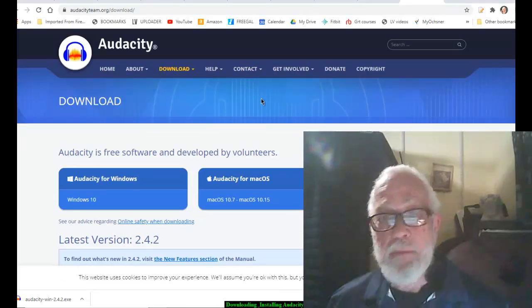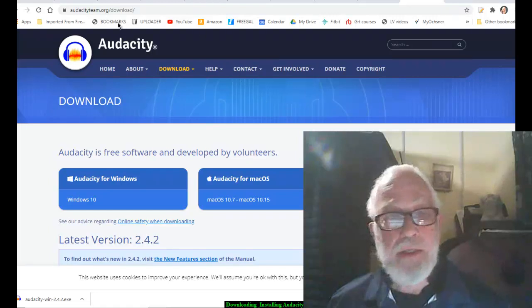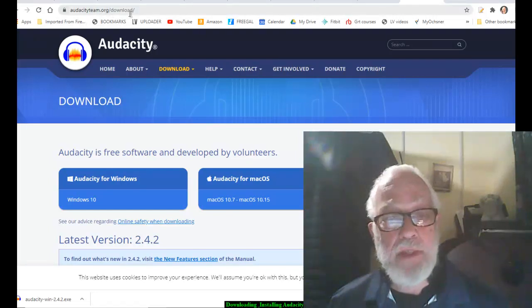If you go to any other page, go back and try it again. This has audacityteam.org forward slash download.